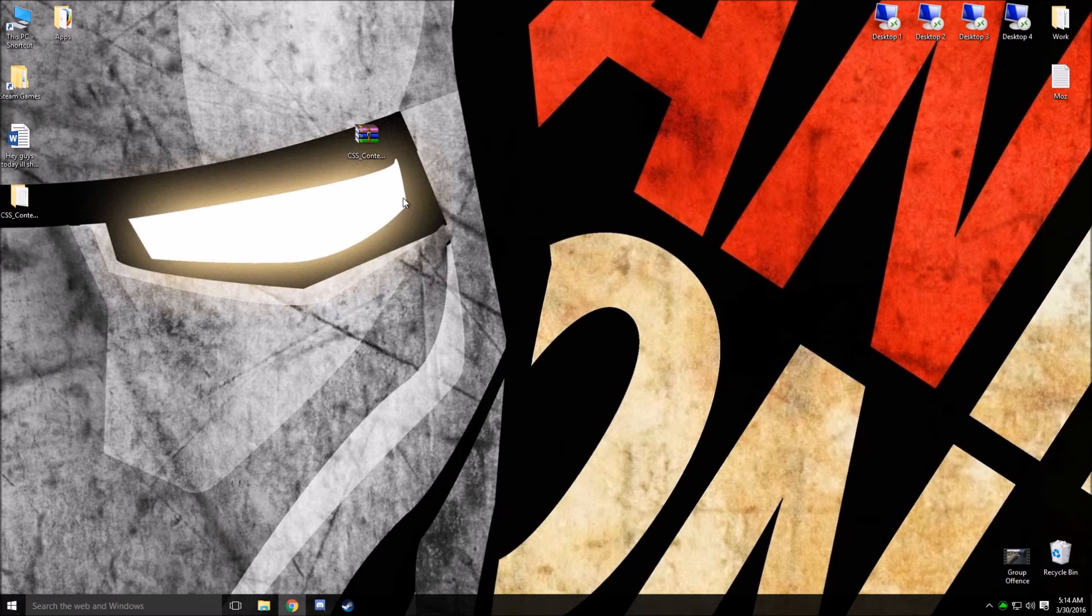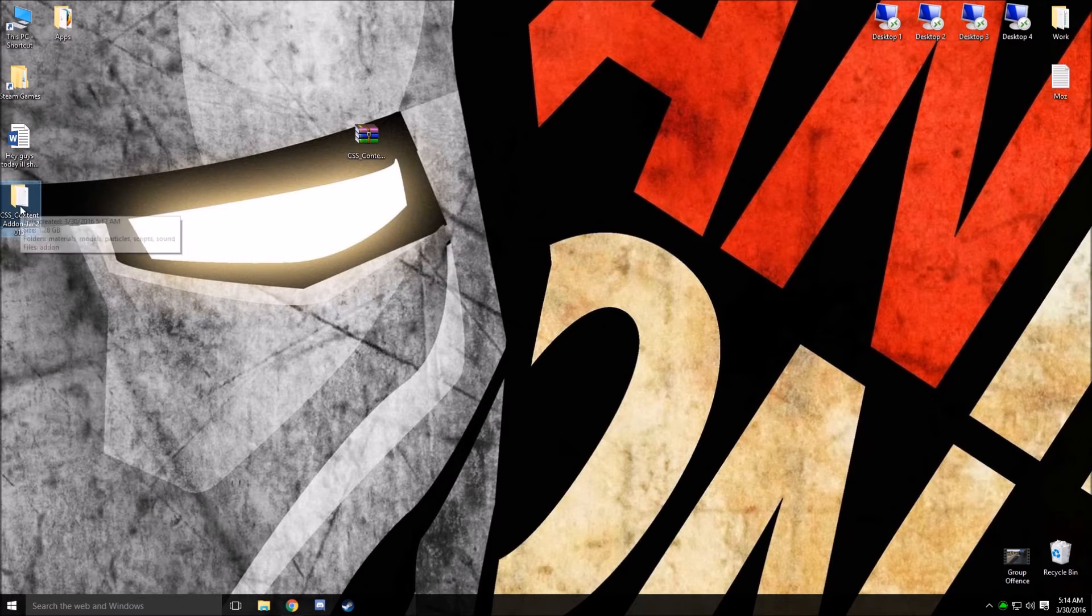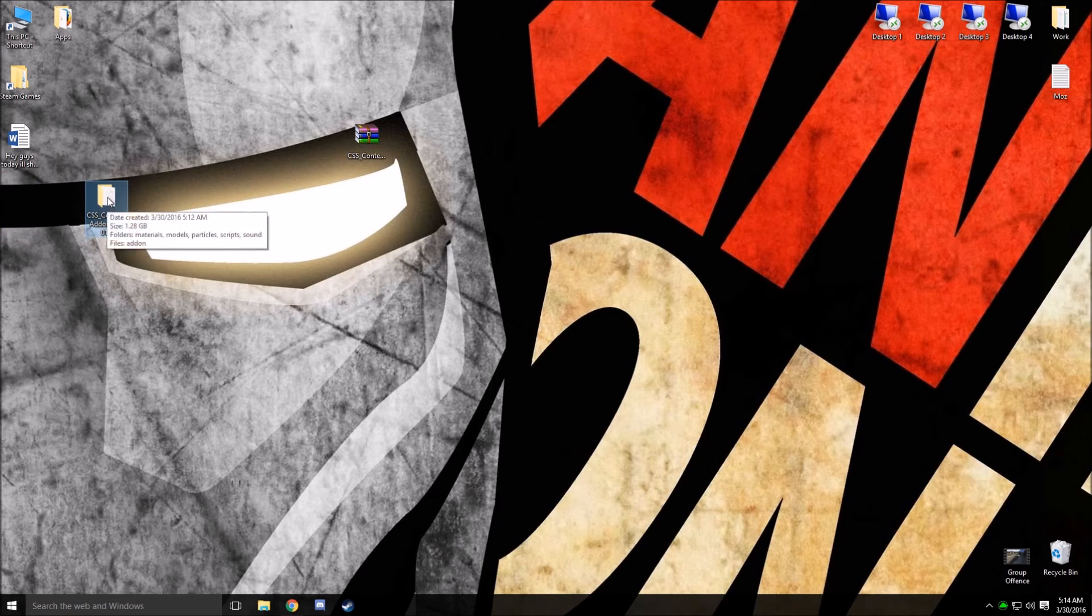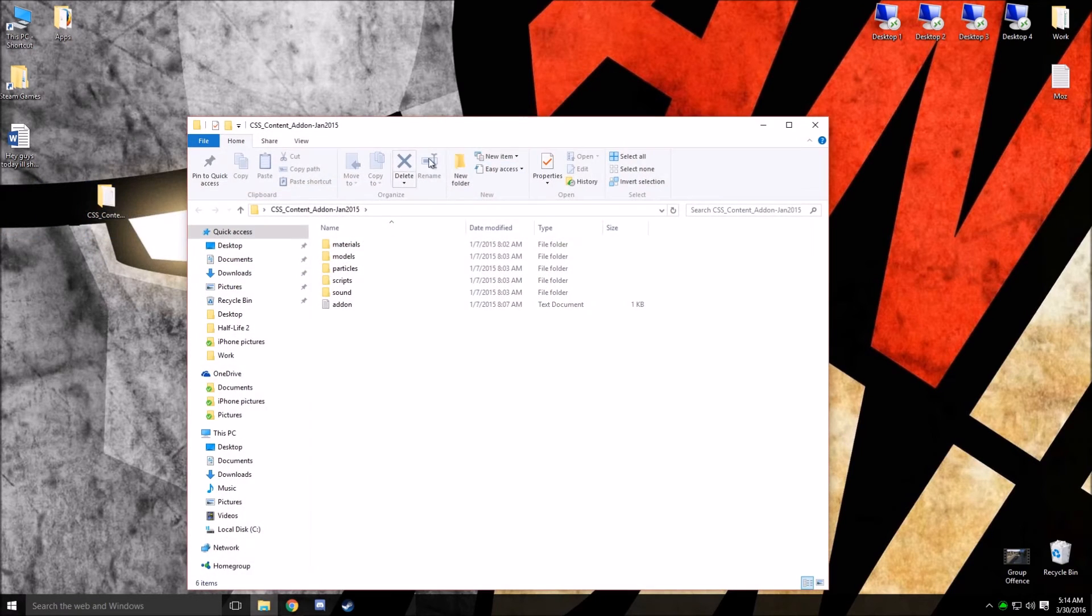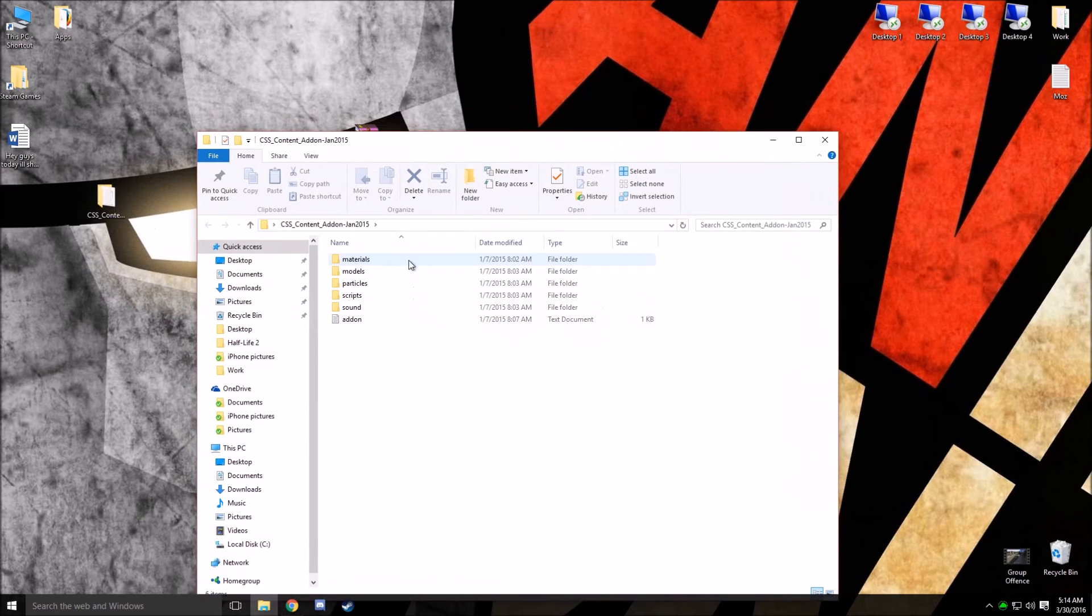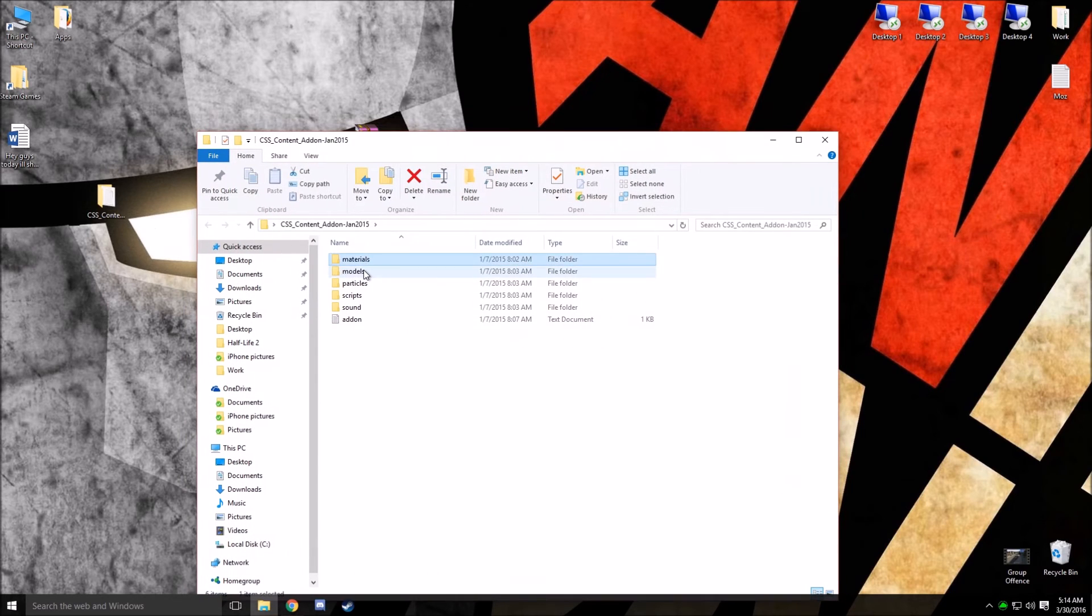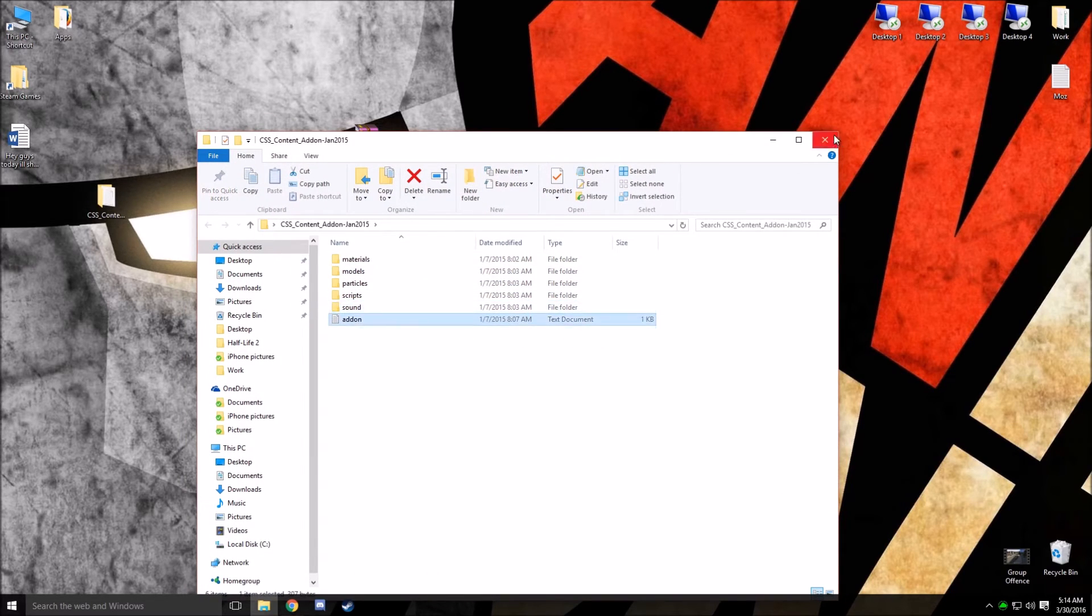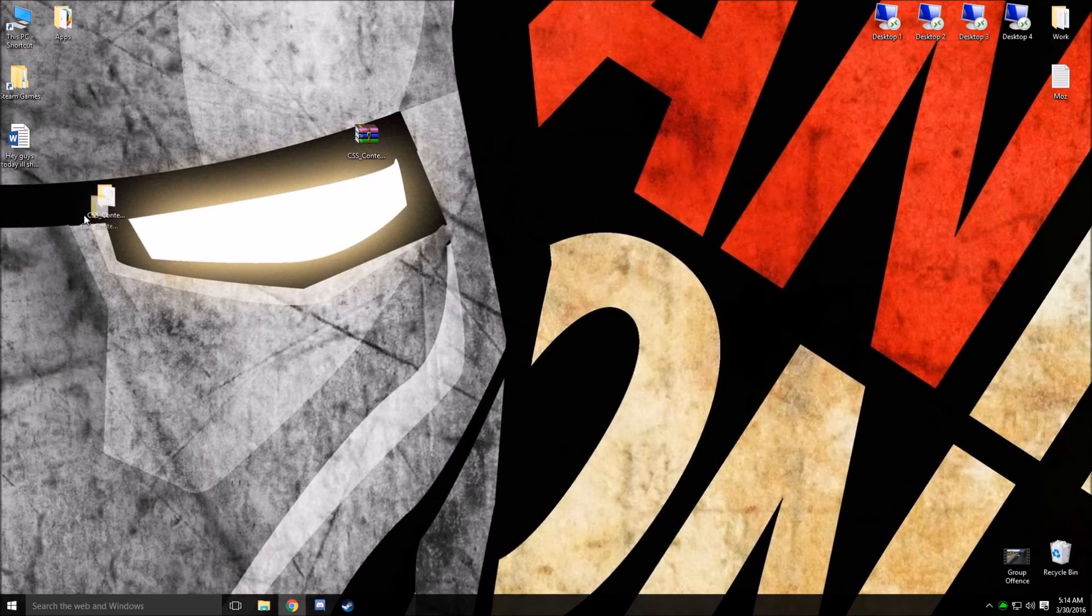Once this process finishes, you're going to have a folder named CSS underscore content underscore add-on January 2015. This is the latest CSS content. It should have materials, models, particles, scripts, sound, and add-on in the folder.